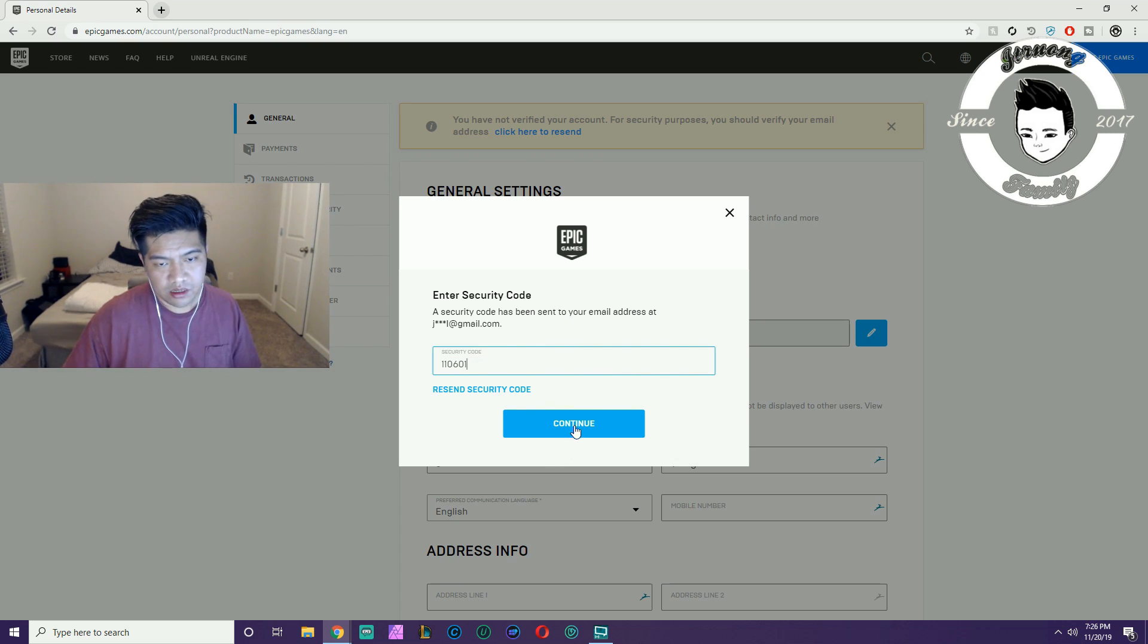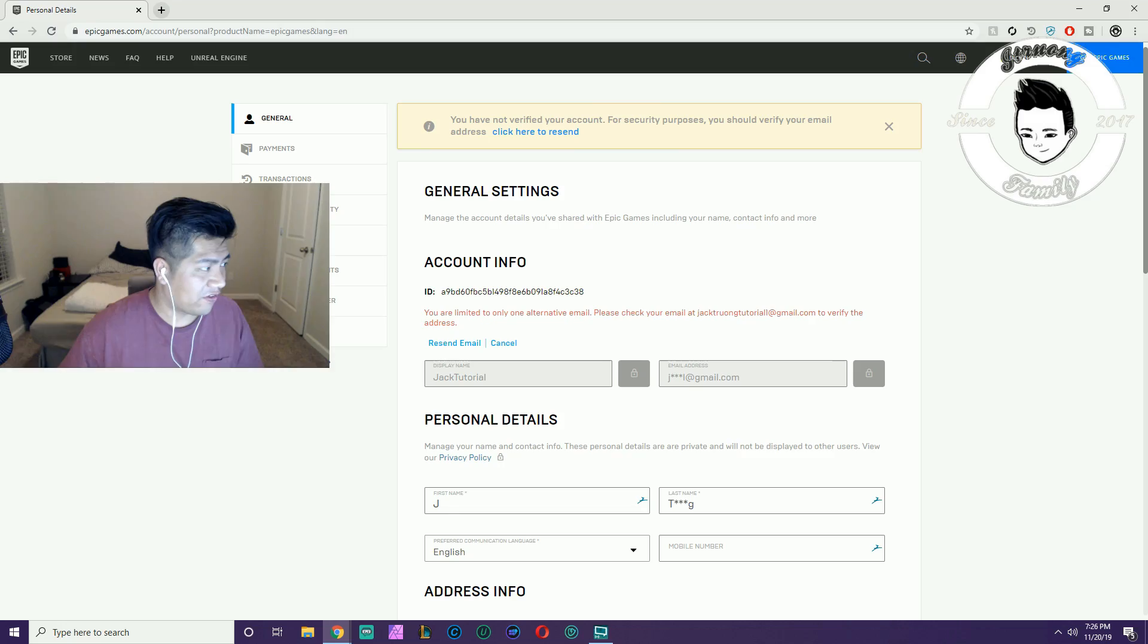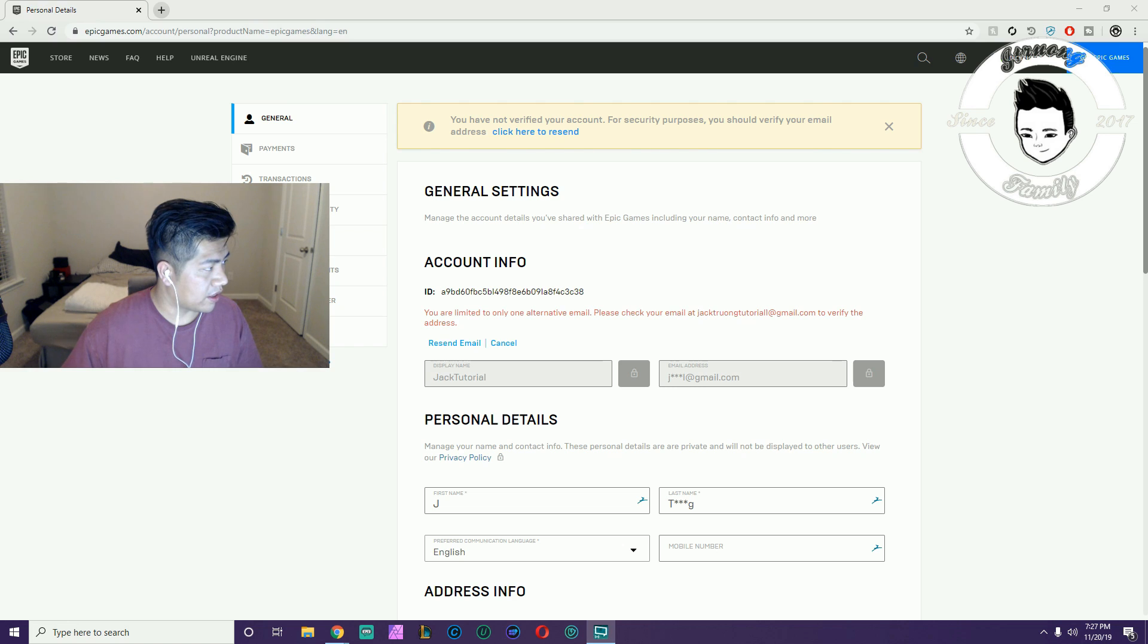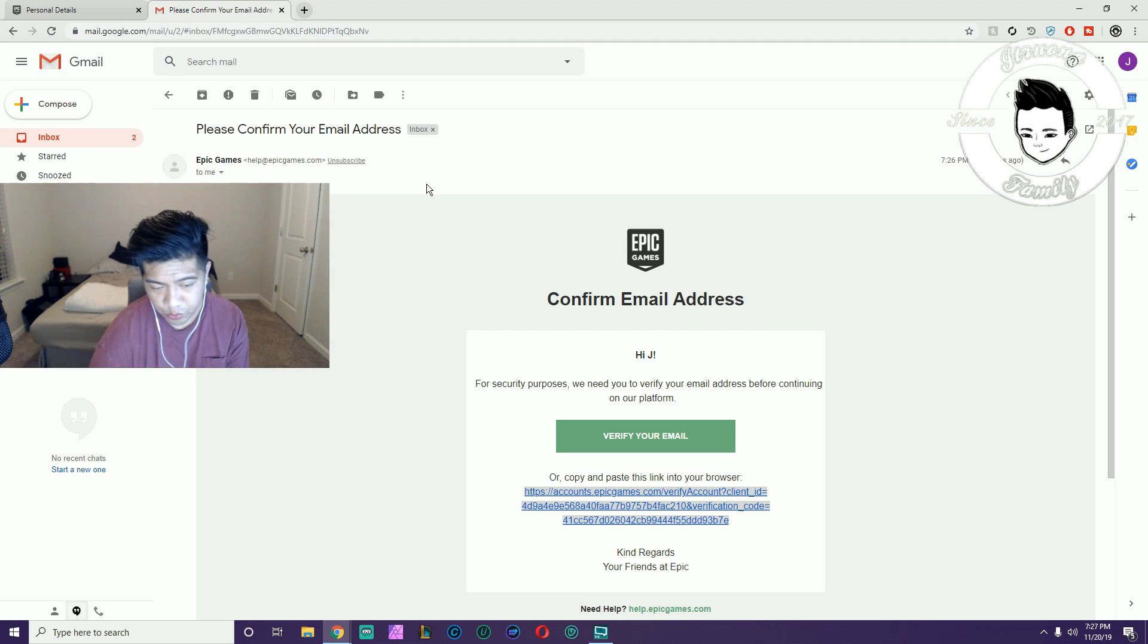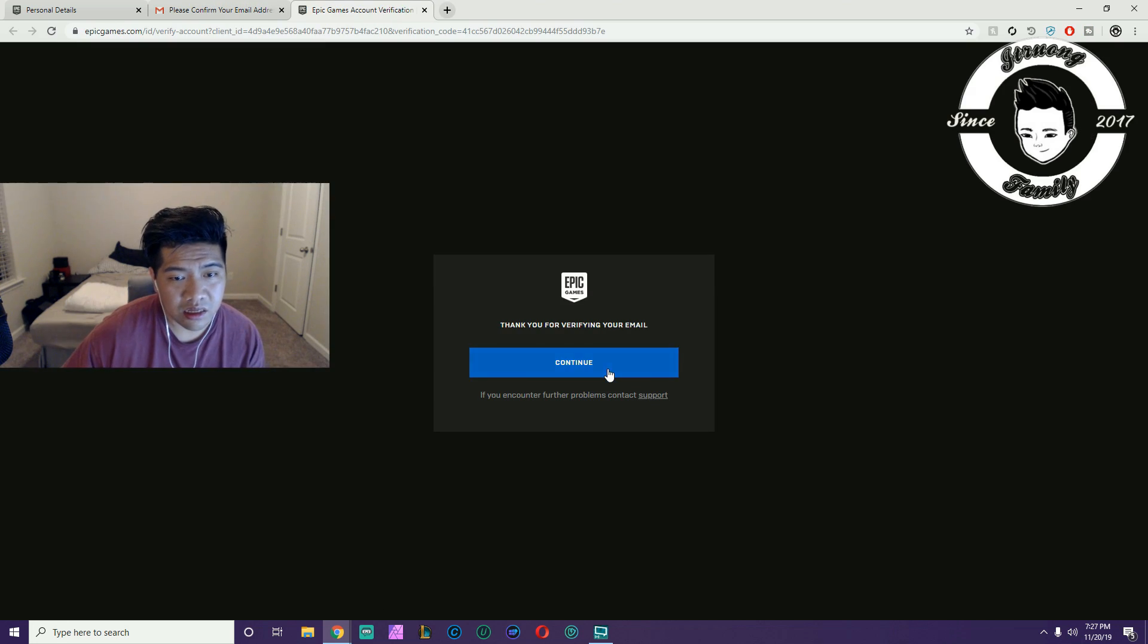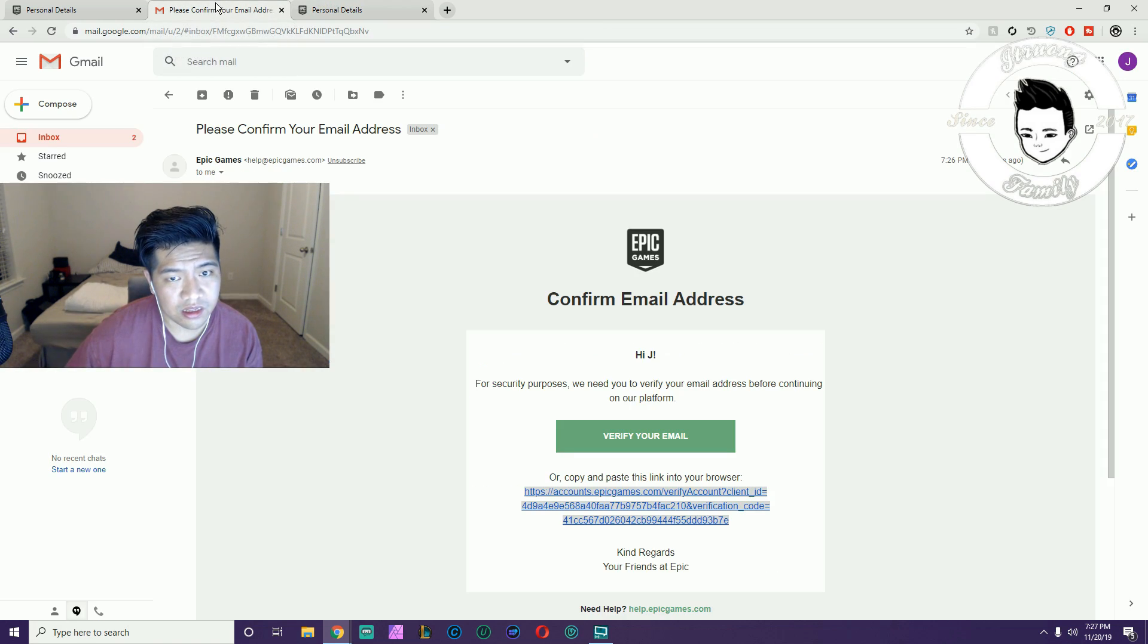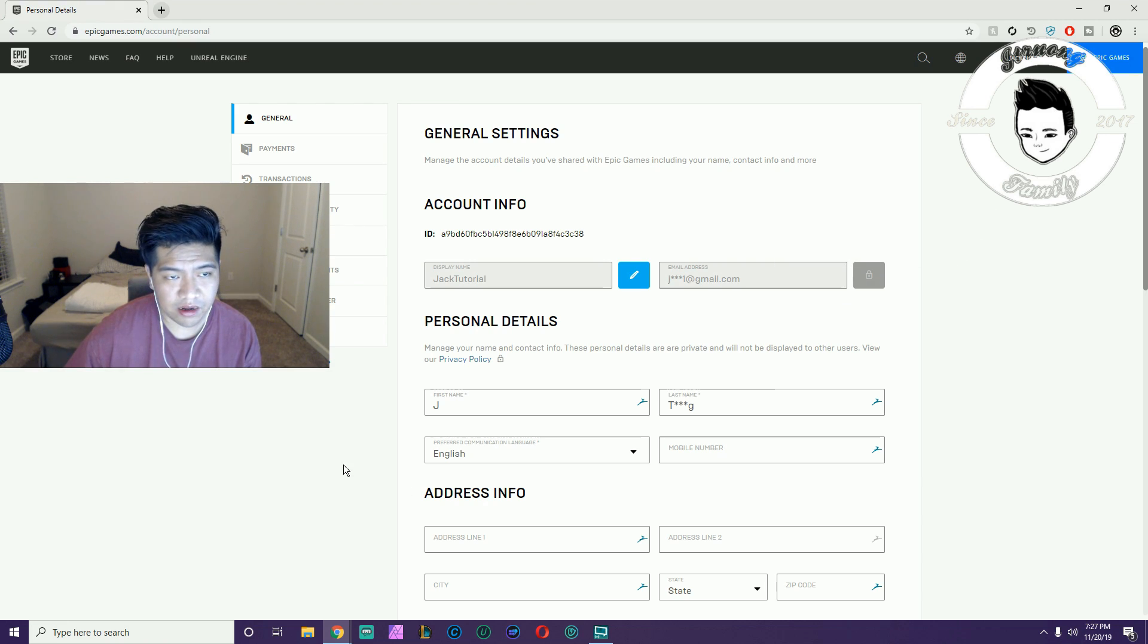It says please verify your new email address. I'll verify it. This is the email they sent me. Please confirm your email address. This is the second email, jacktrungtutorial1. All you do is hit Verify Your Email. You click on that. Thank you for verifying your email. You hit Continue and there you go. I think it should be good. Let me go back to the Epic account and see.